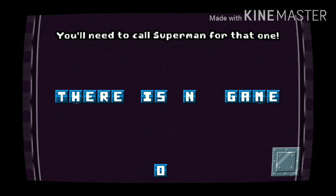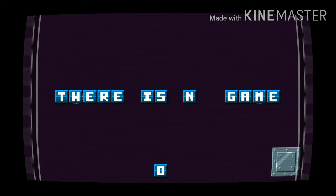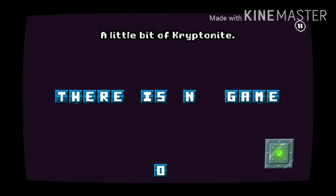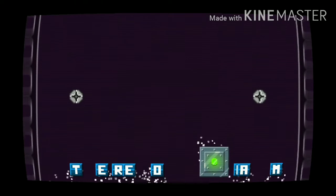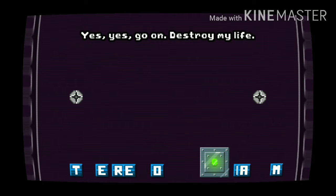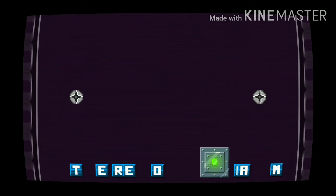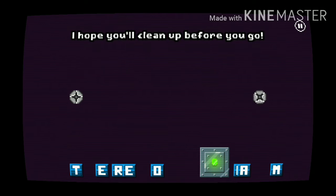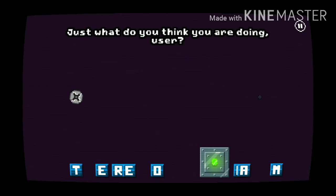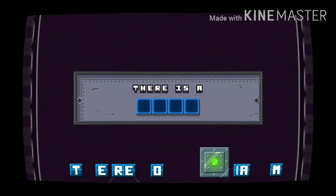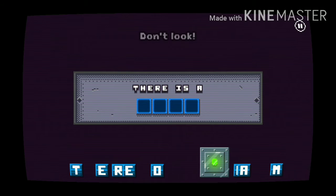I did play the demo version. I have played the desktop version. A little bit of kryptonite, yes, yes, go on, destroy my life. What a mess, I hope you will clean up before you go. Just what do you feel you're doing here?